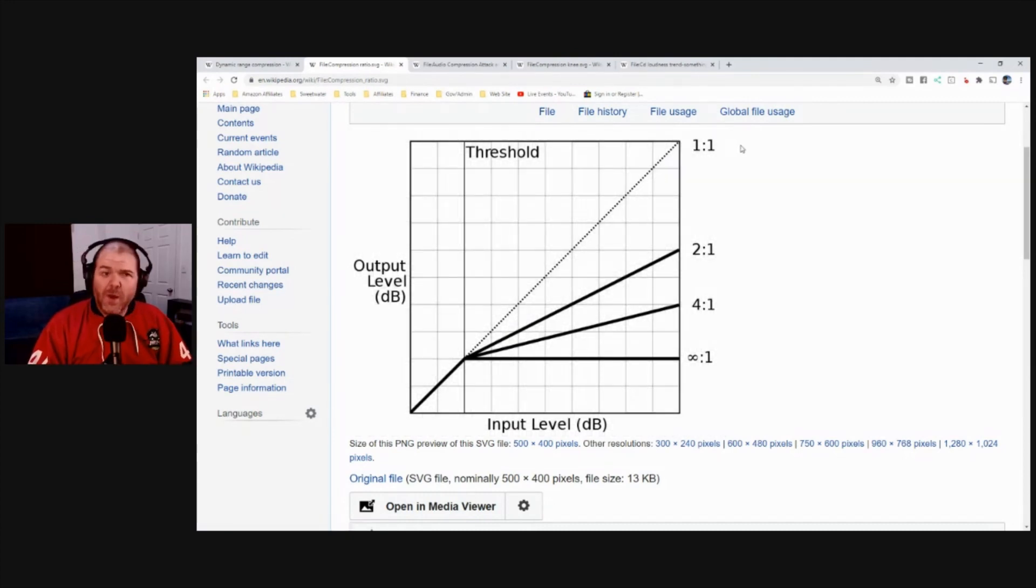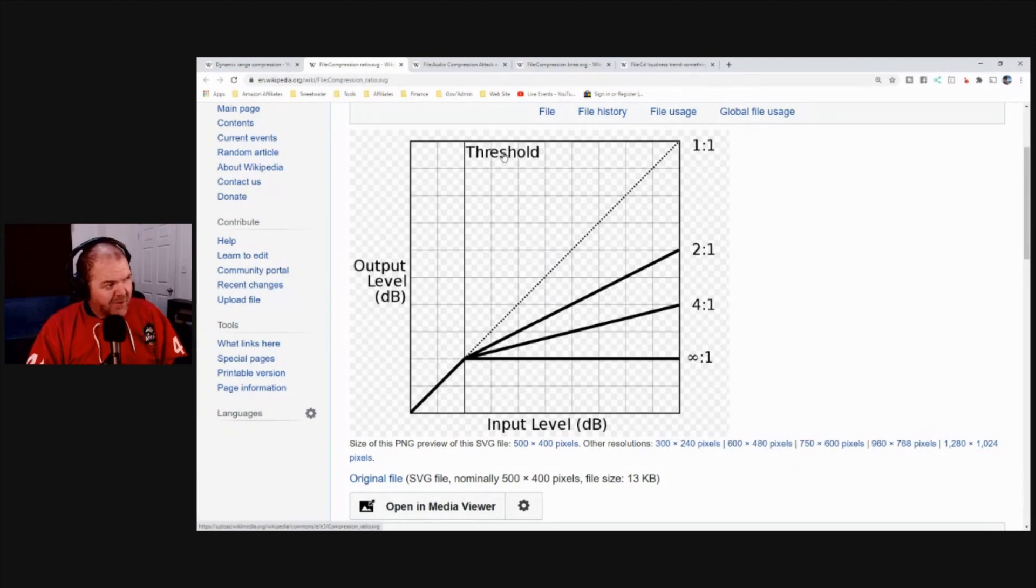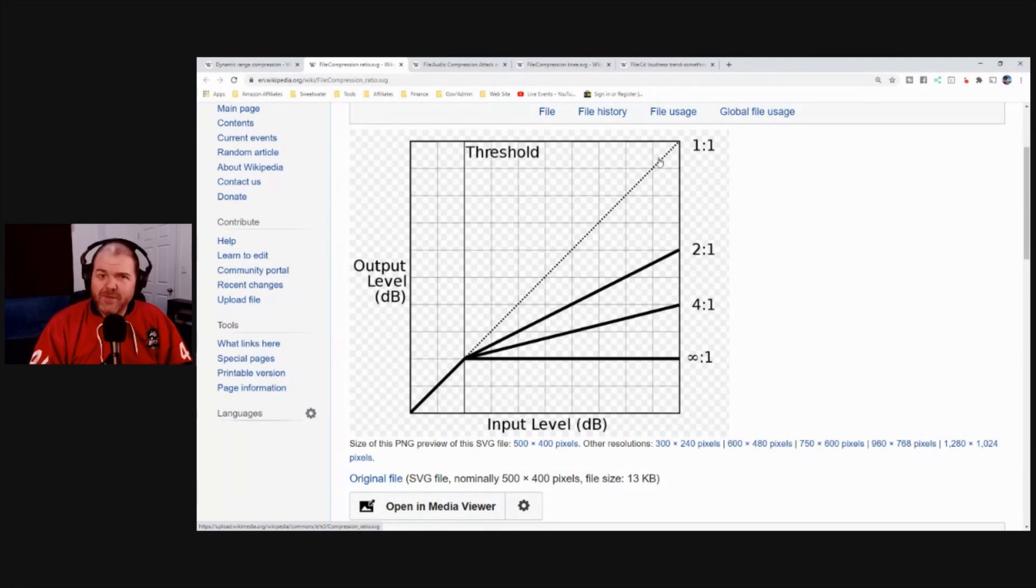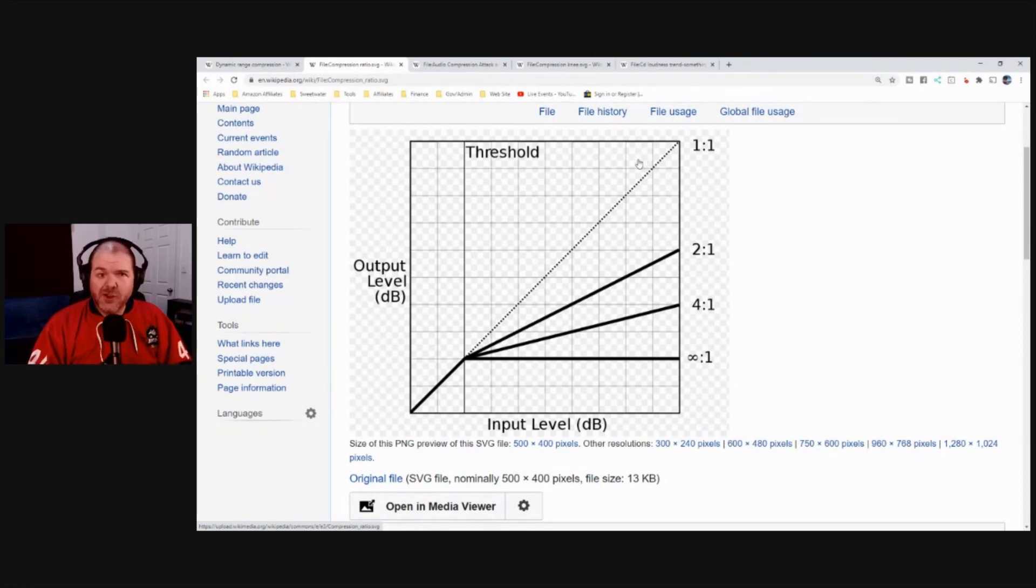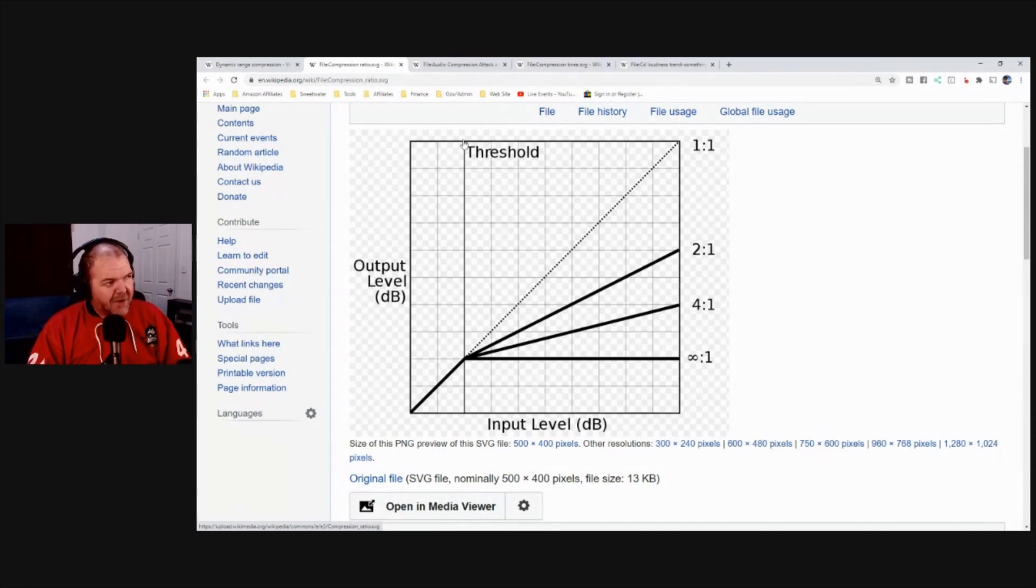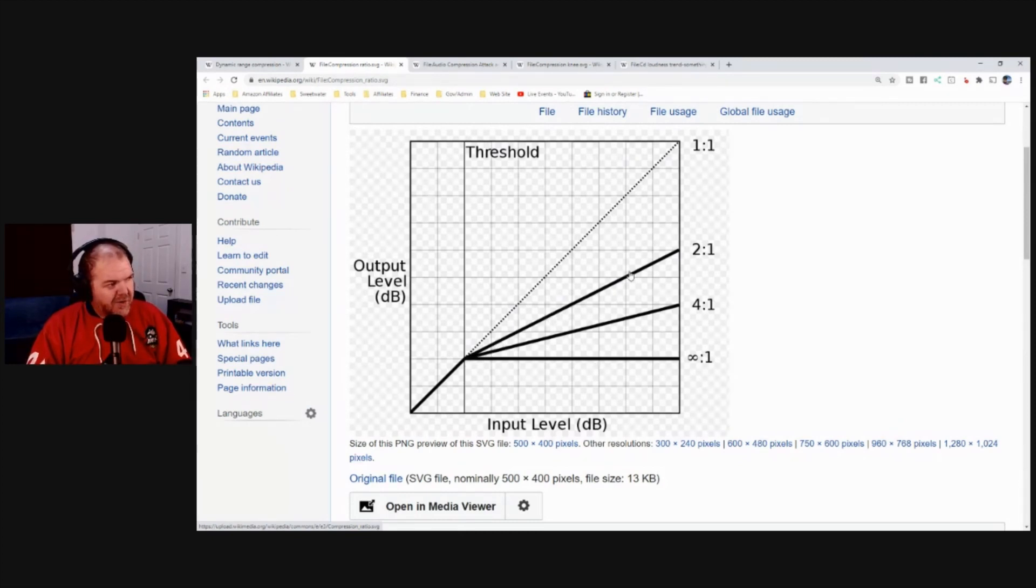A ratio of one to one is no compression. So you can see there, it doesn't matter where you put your threshold, I'll show you this in GarageBand in a minute. Nothing will happen because it is not compressing, it's a one to one ratio. If you add a two to one ratio, that means it compresses halfway there. So you can see there that from flattened out, which is the infinity we'll talk about in a minute, it goes to two to one ratio.